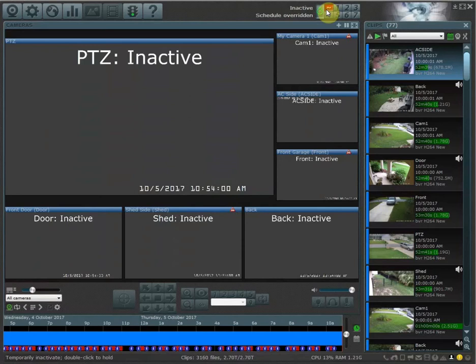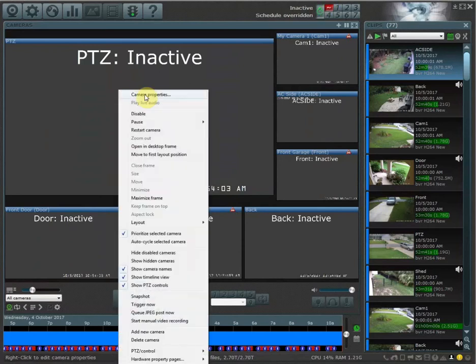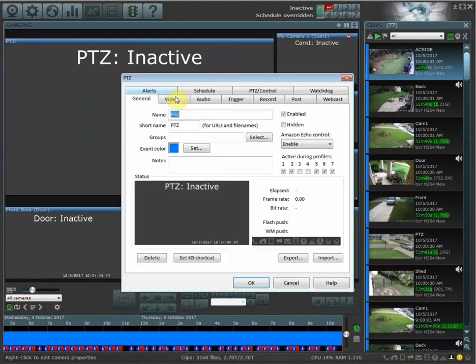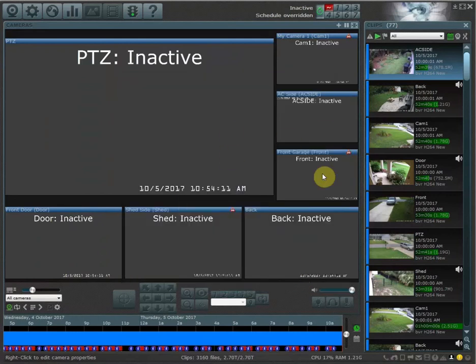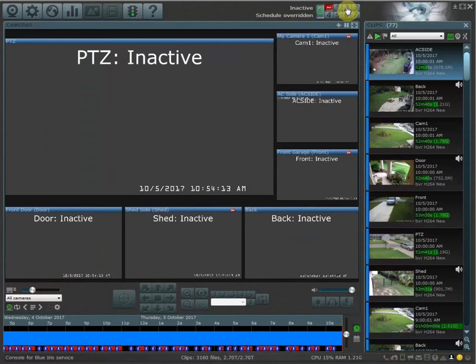When I have the inactive profile tab selected, I can disable the camera by going to camera properties, schedule, and then uncheck 'continue to display and stream video while active,' and this will shut off that camera while you have your inactive profile button enabled.